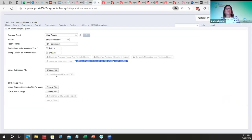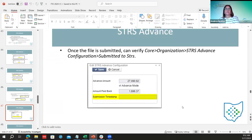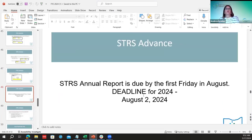After submitting, with or without third-party, have them go back to organization and make sure the 'submission submitted to service' field has updated to 2024 with the current date and time. The STRS advance report is due by the first Friday in August, which is August 2nd.